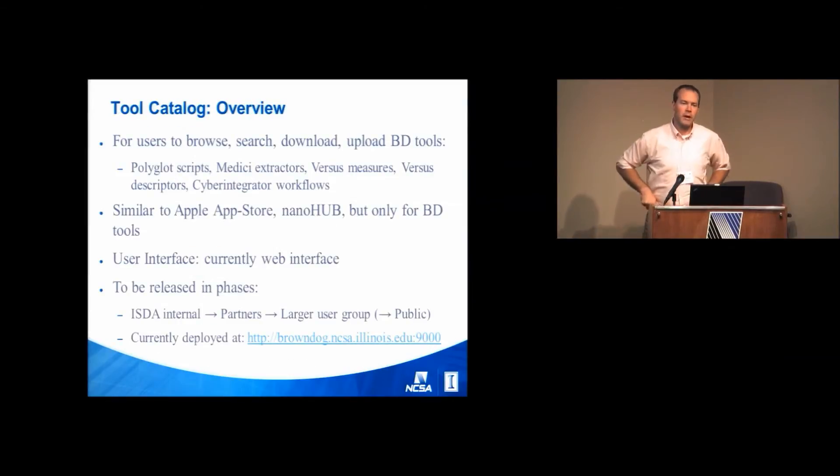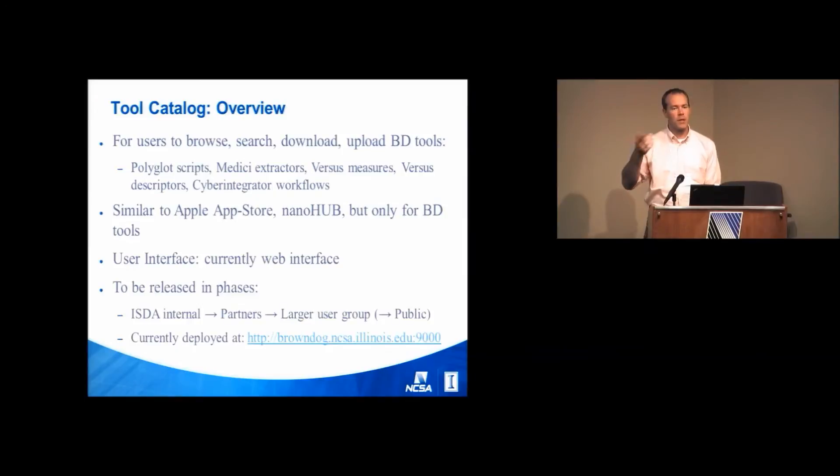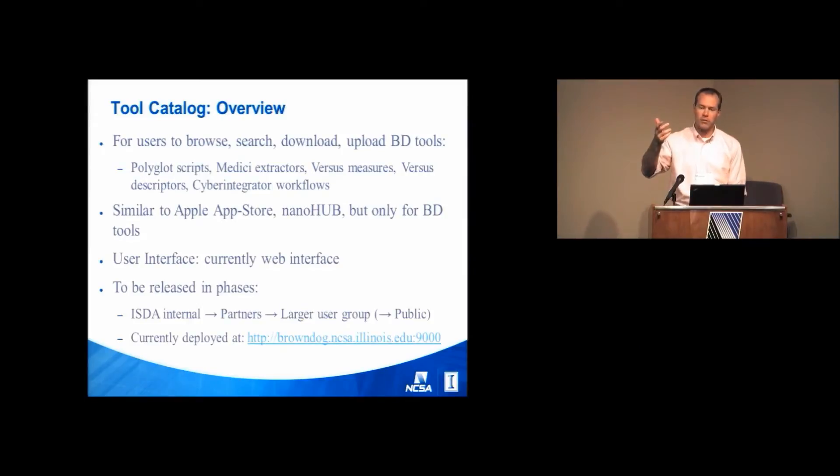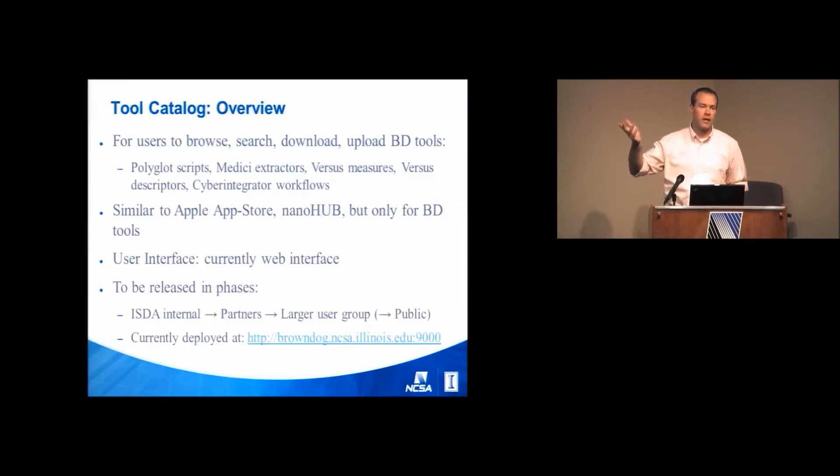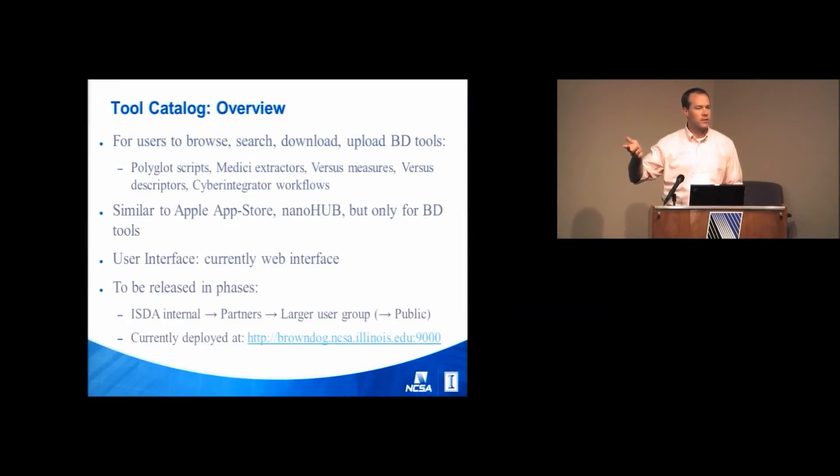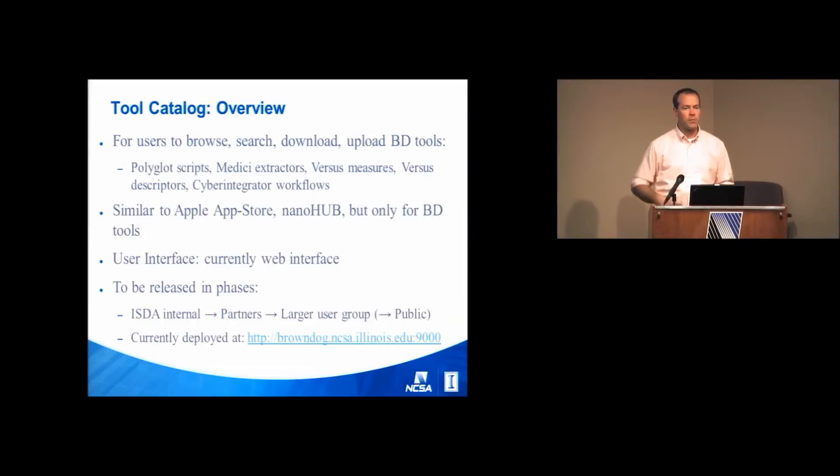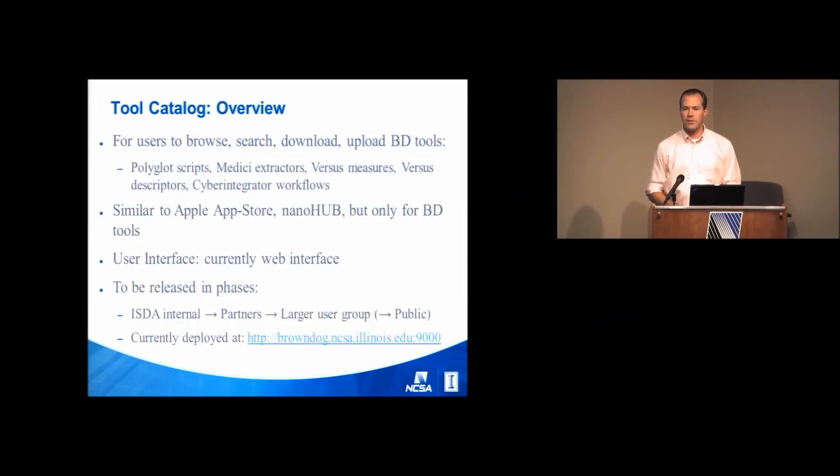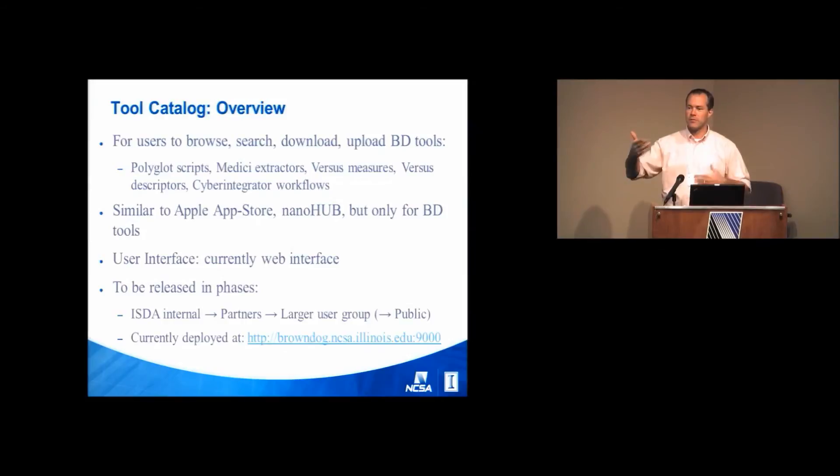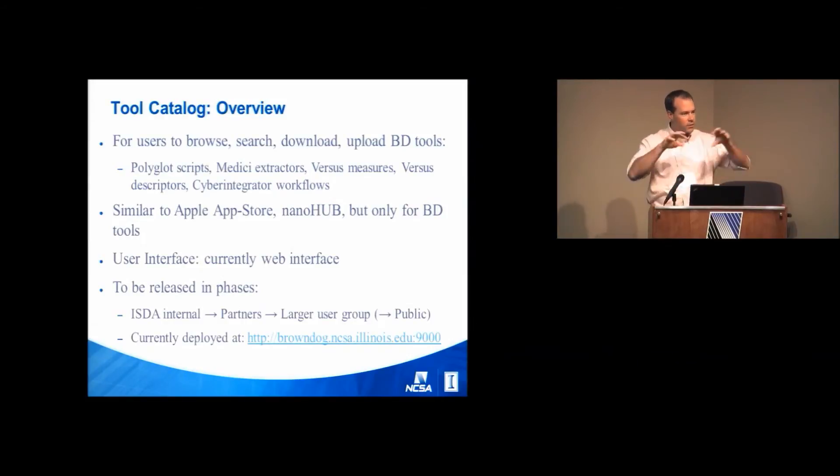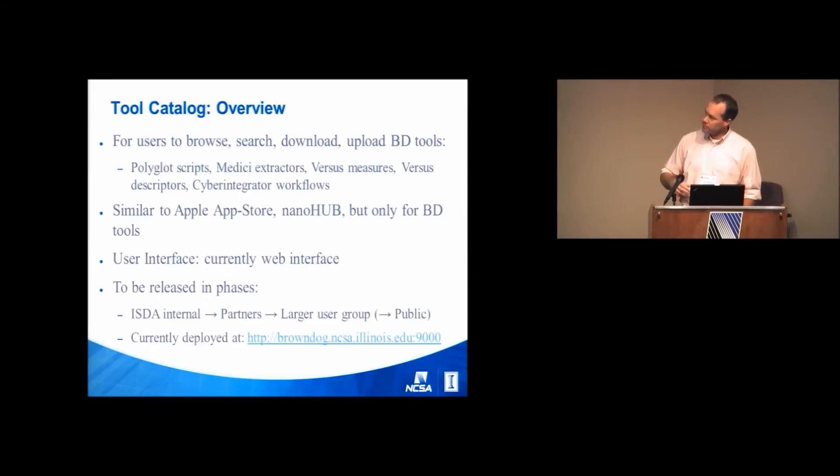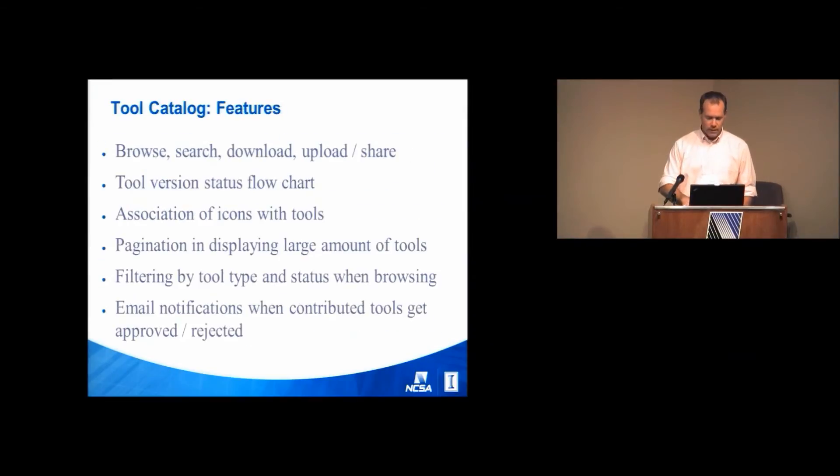I also wanted to talk a little bit about a tool catalog. So this came up yesterday questioning about different versions of software that might be incorporated into Brown Dog. And so we've developed a tool catalog that's not public yet, but it's pretty well along. And this is where we'll house tools, scripts, extractors, all these different kinds of tools.